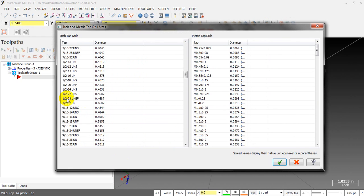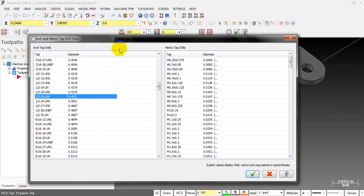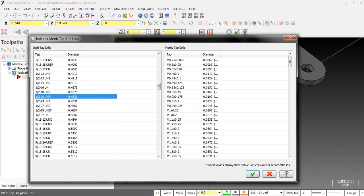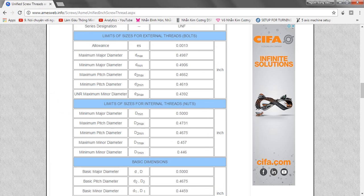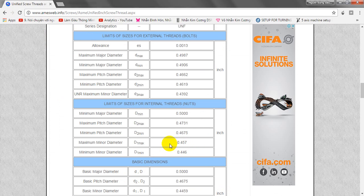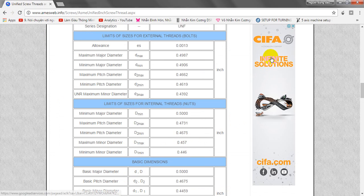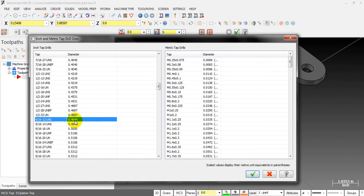We double-check with the Mastercam. You can see that 0.453. Yes, you see, 0.453 is in the middle of the minimum and maximum. It's very good for reference, right?